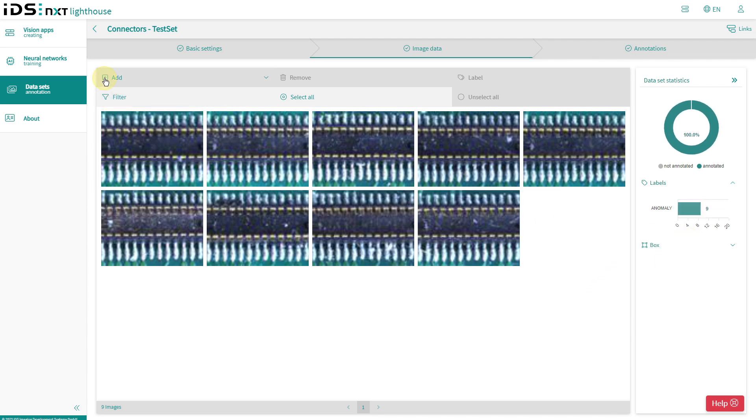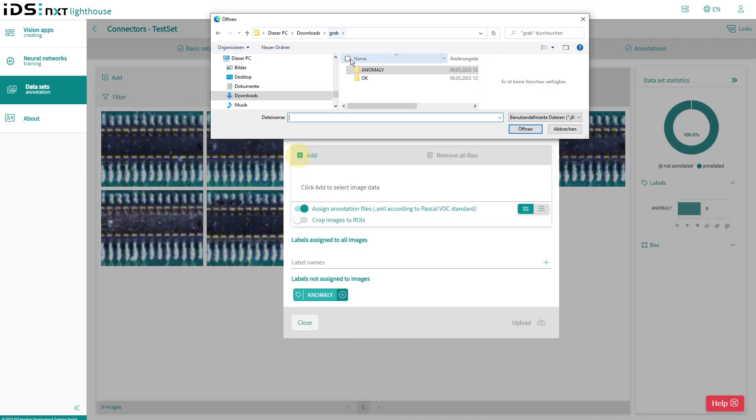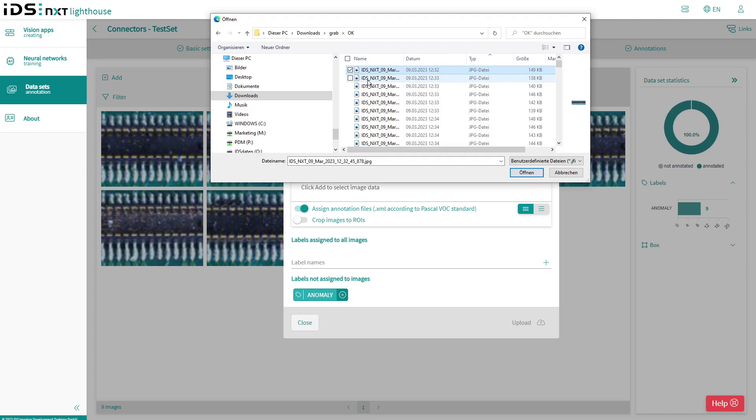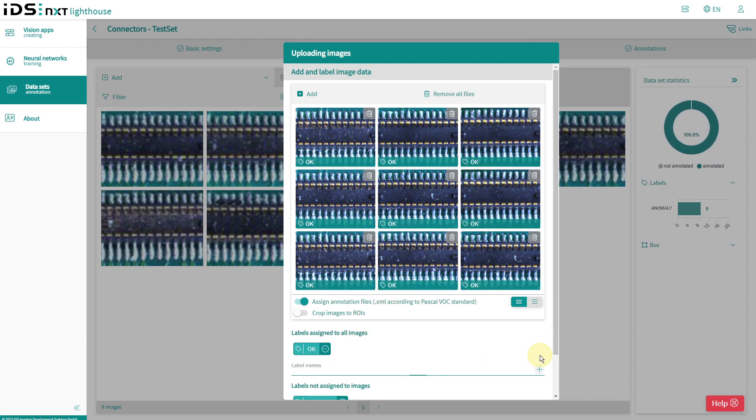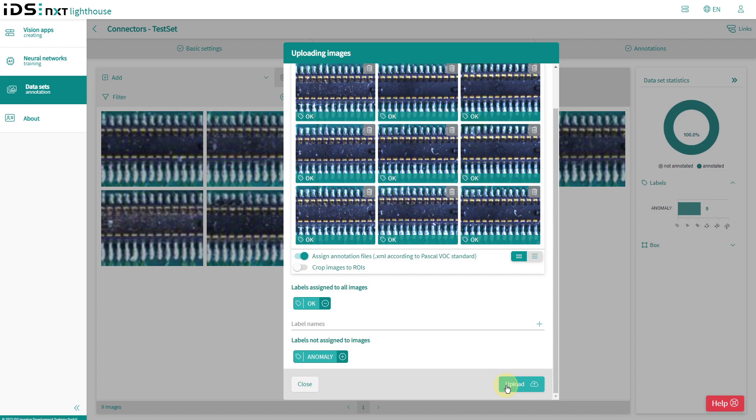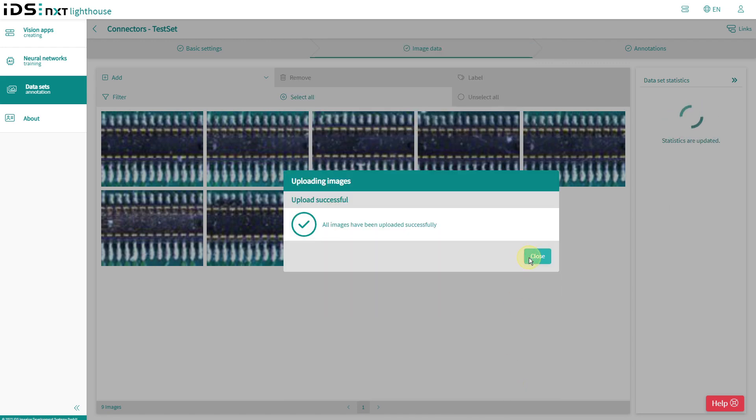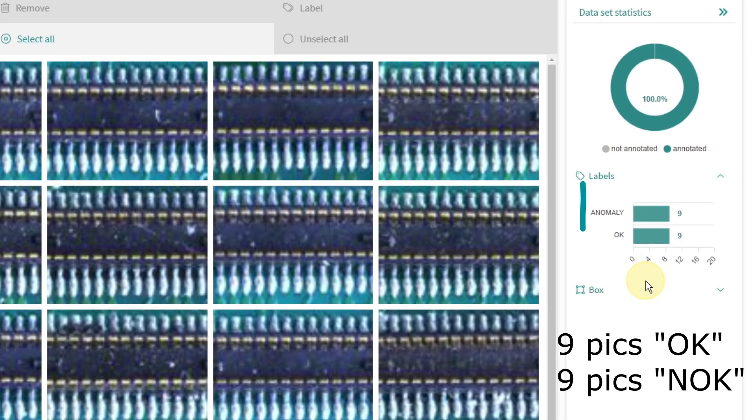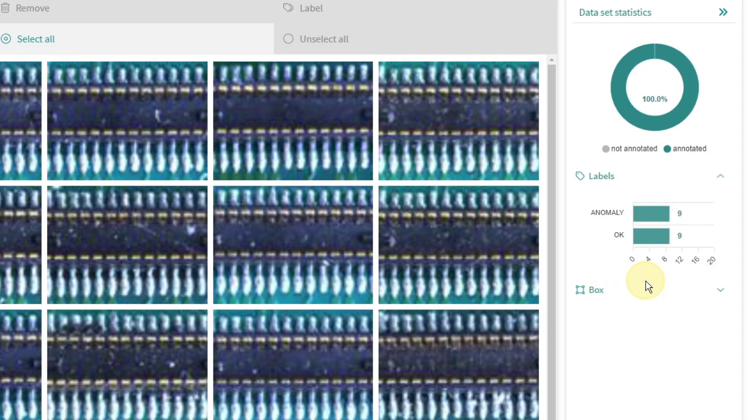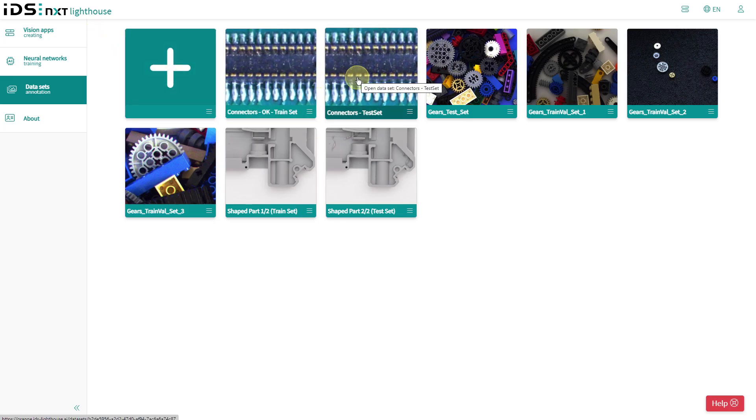In order to test the network not only with broken boards, I also add nine images of working boards to this dataset and give them the label OK with the upload. So now I have a test set with good and bad parts. Both of my datasets are now complete.